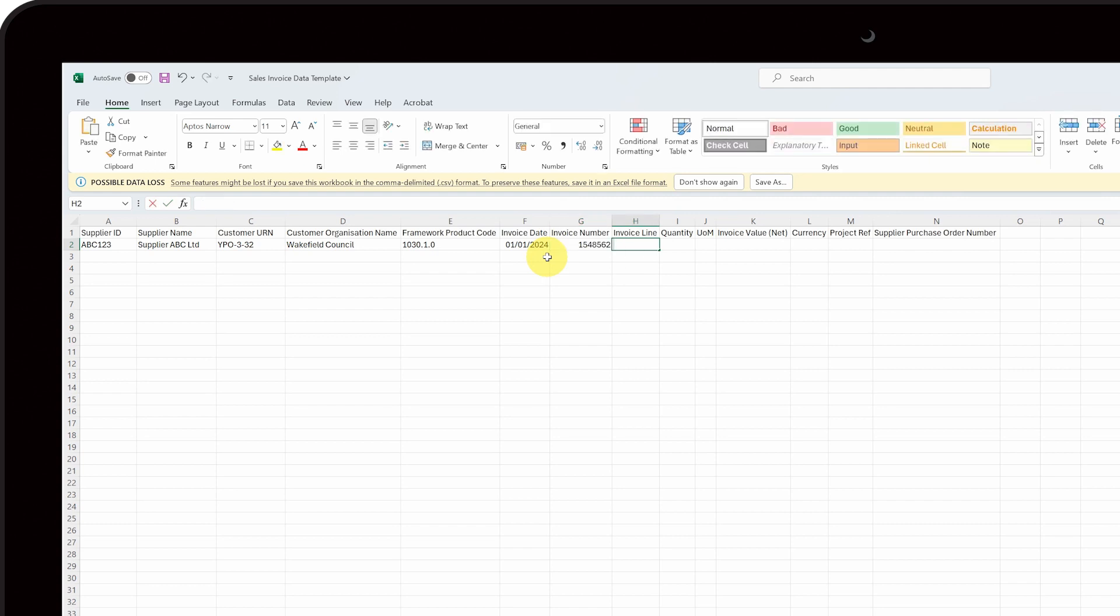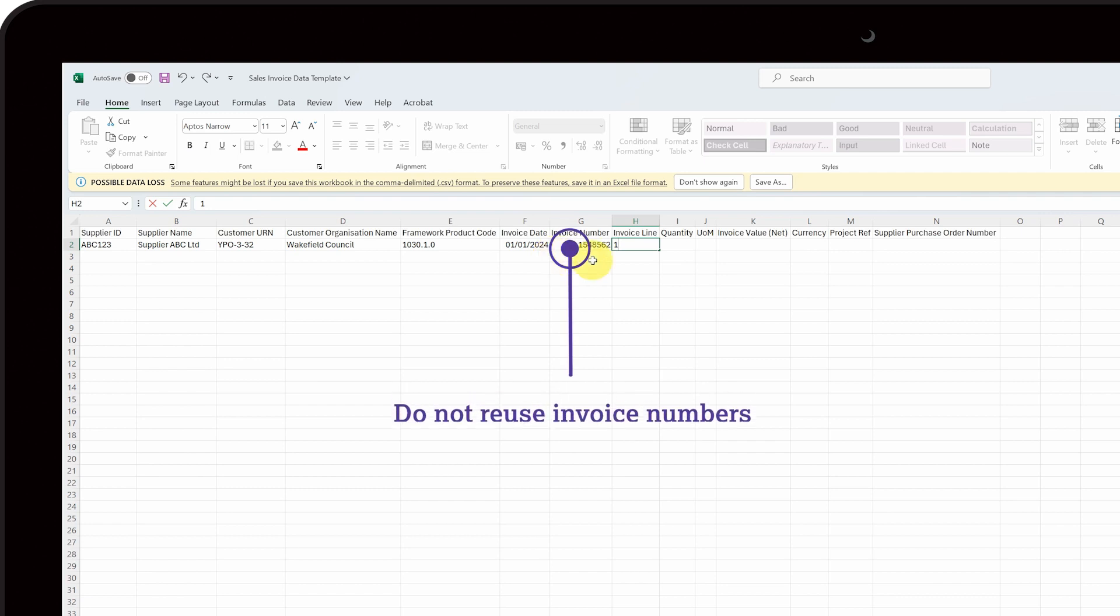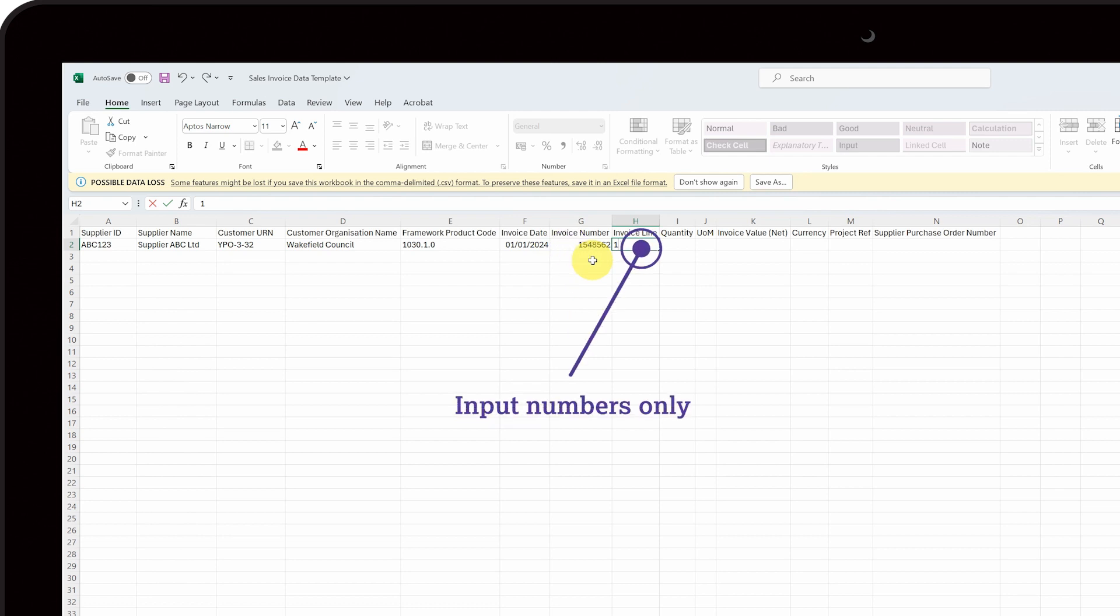Insert the invoice line number into column H. Please note, you can only use the same invoice and line number combination once. If you try to reuse invoice numbers, the upload will be rejected. Also, take note, you should only type numbers into the invoice line column. No text, please.